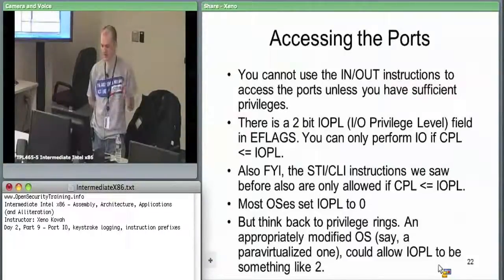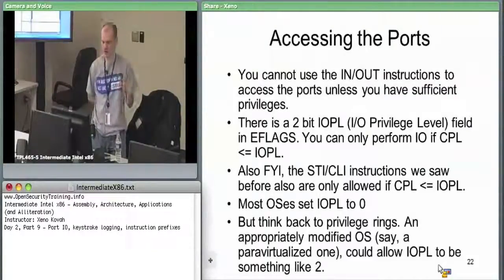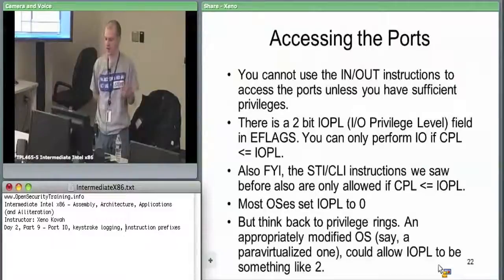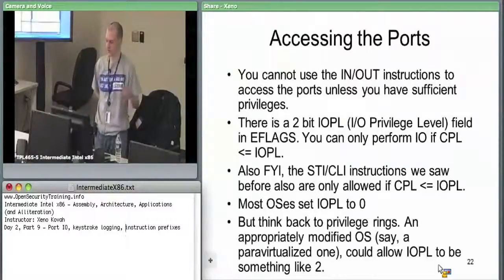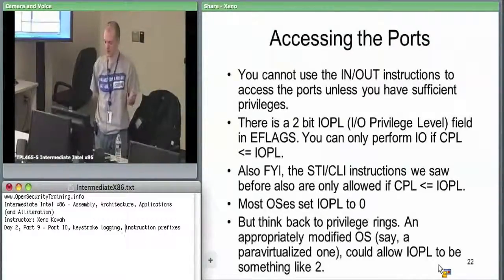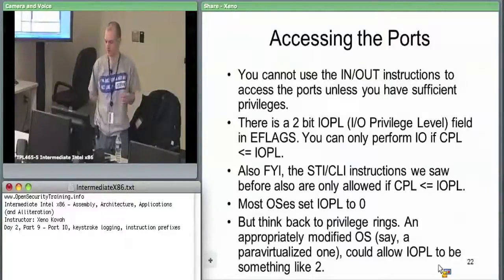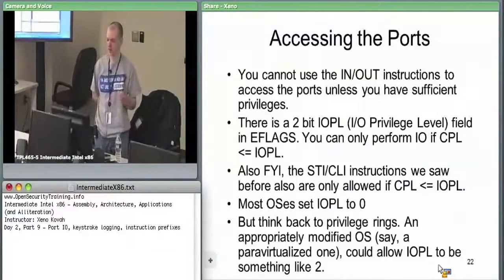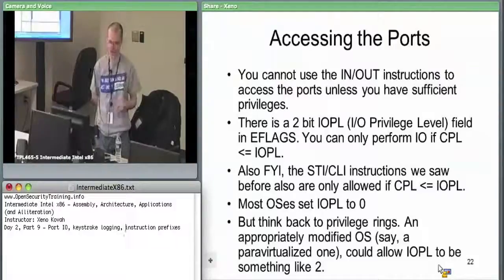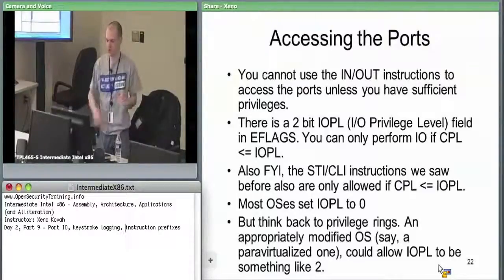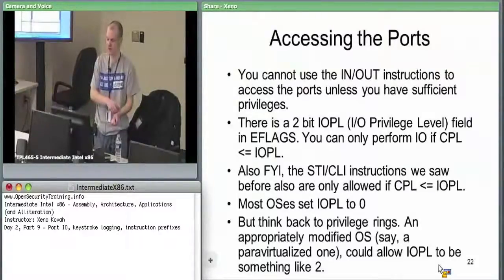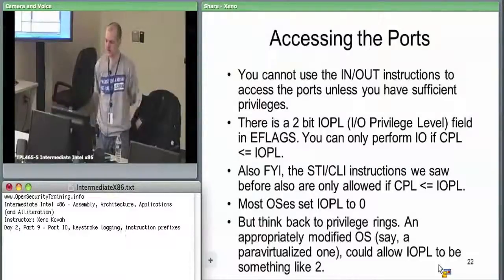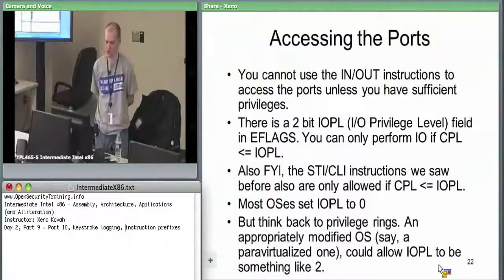If IOPL equals zero, then only ring zero code can access the in and out instructions. Theoretically, kernel could set IOPL equal to three, and then user space code would be able to access it. You can only use these in or out instructions if the current privilege level is less than or equal to the IO privilege level.